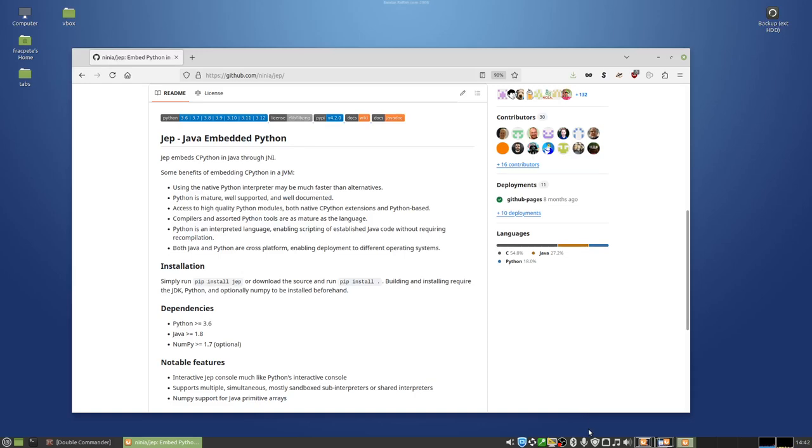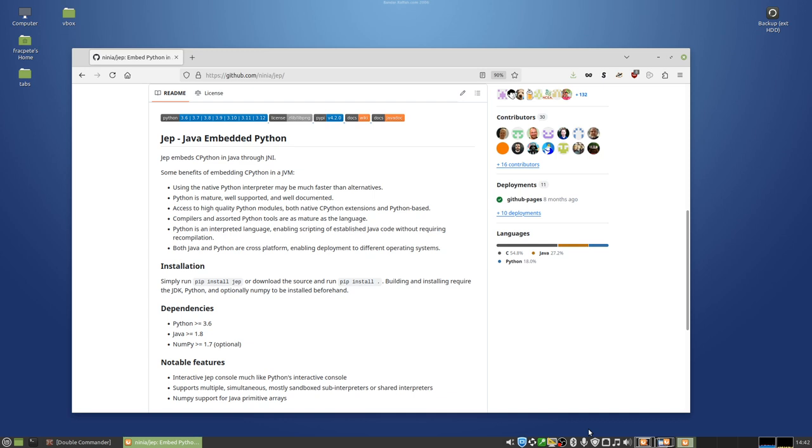Hello. Today I want to show you how you can run Python code natively in ADAMS. This is possible thanks to JEP, the library, which stands for Java Embedded Python. The JEP library basically embeds CPython in Java through the Java native interface, JNI. And that way you can run any Python library that is available natively through Java.